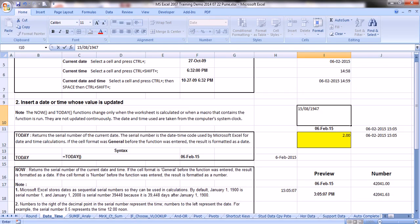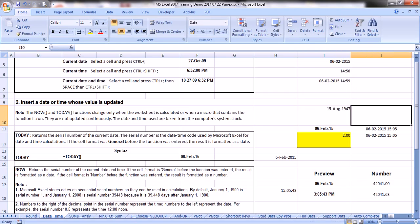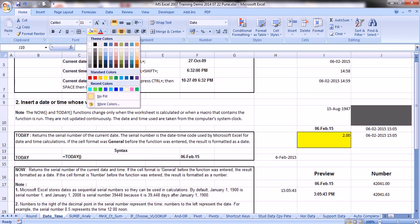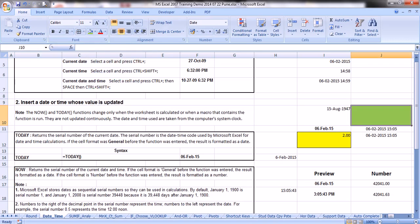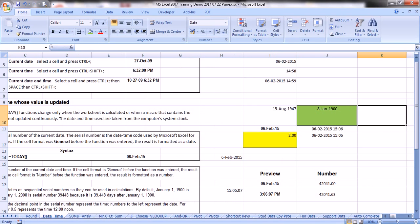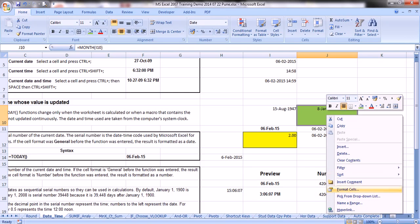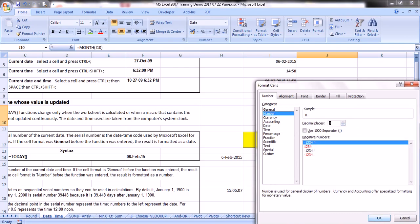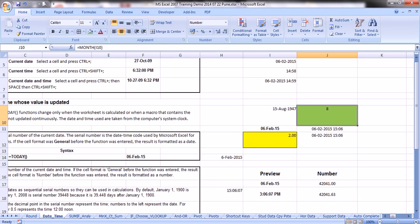For example, if your date is 15th August 1947 and you want to know the month in a cell, use =MONTH(cell address). Since the cell is date-formatted, the output may appear as a date, but if you format it as a number without decimals, it will give you 8 — indicating the 8th month, which is August.